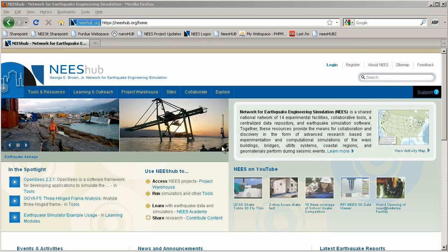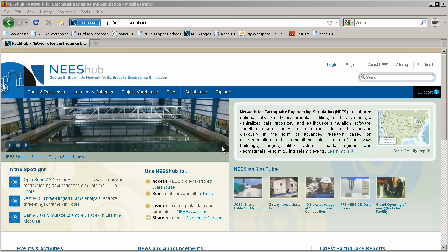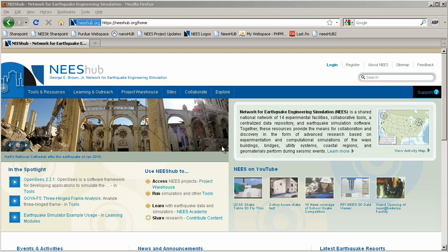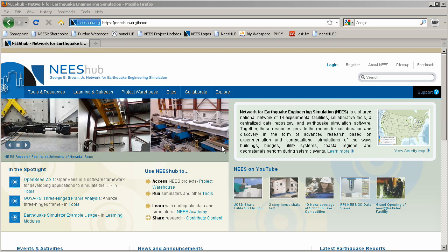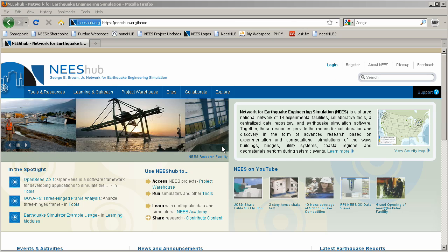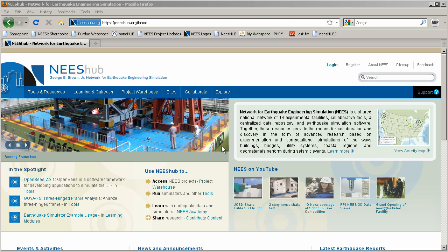www.nees.org has a new home and a new look and feel in NeesHub. The address will remain the same, yet NeesHub will serve as the underlying web platform. NeesHub was developed using Purdue University's Hub Zero technology to better enable community collaboration and data sharing. It has a rich tools environment featuring many tools that will run in your web browser, rather than being downloaded and run on a local machine. Let's take a tour of the features offered by NeesHub.